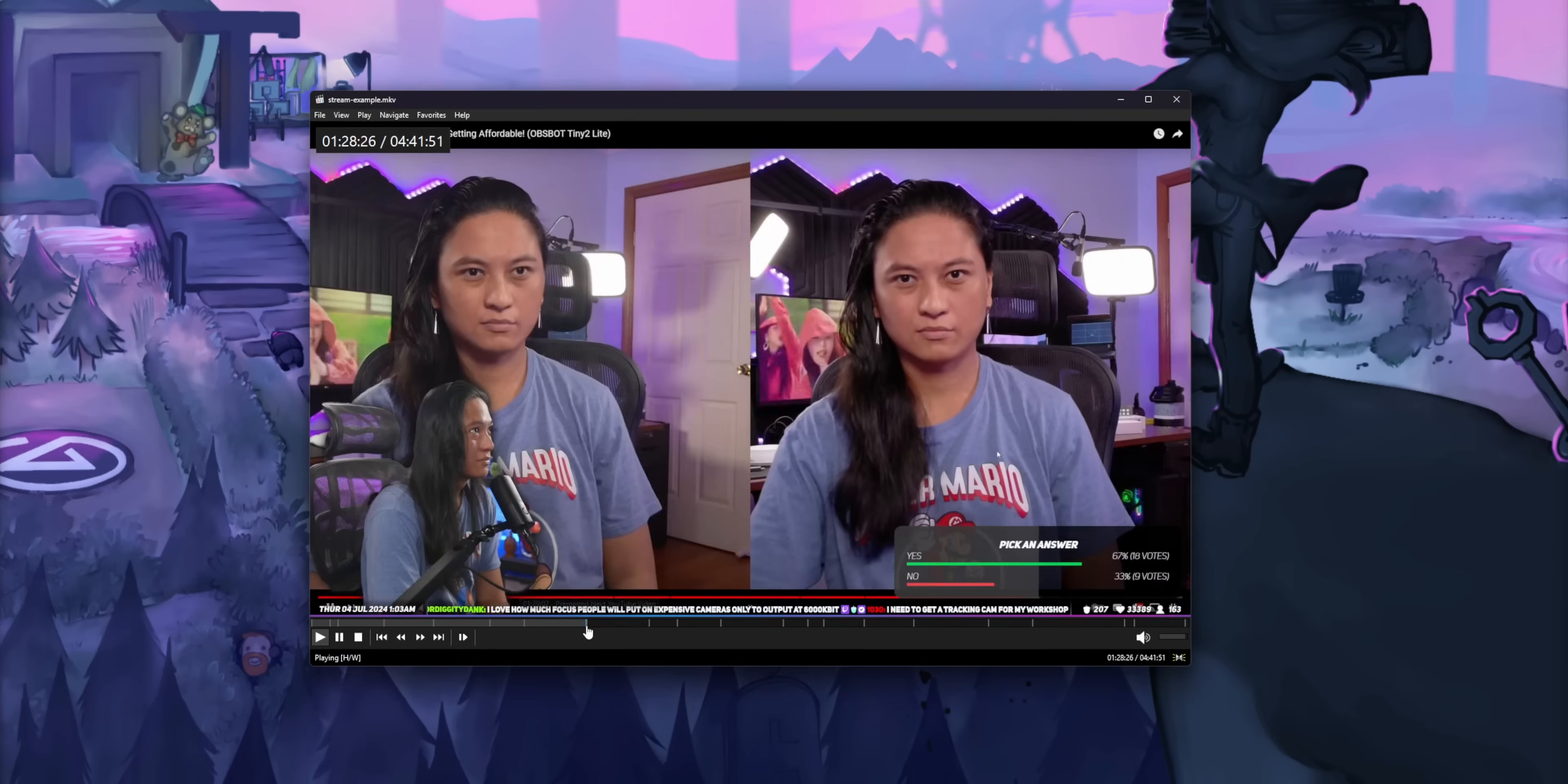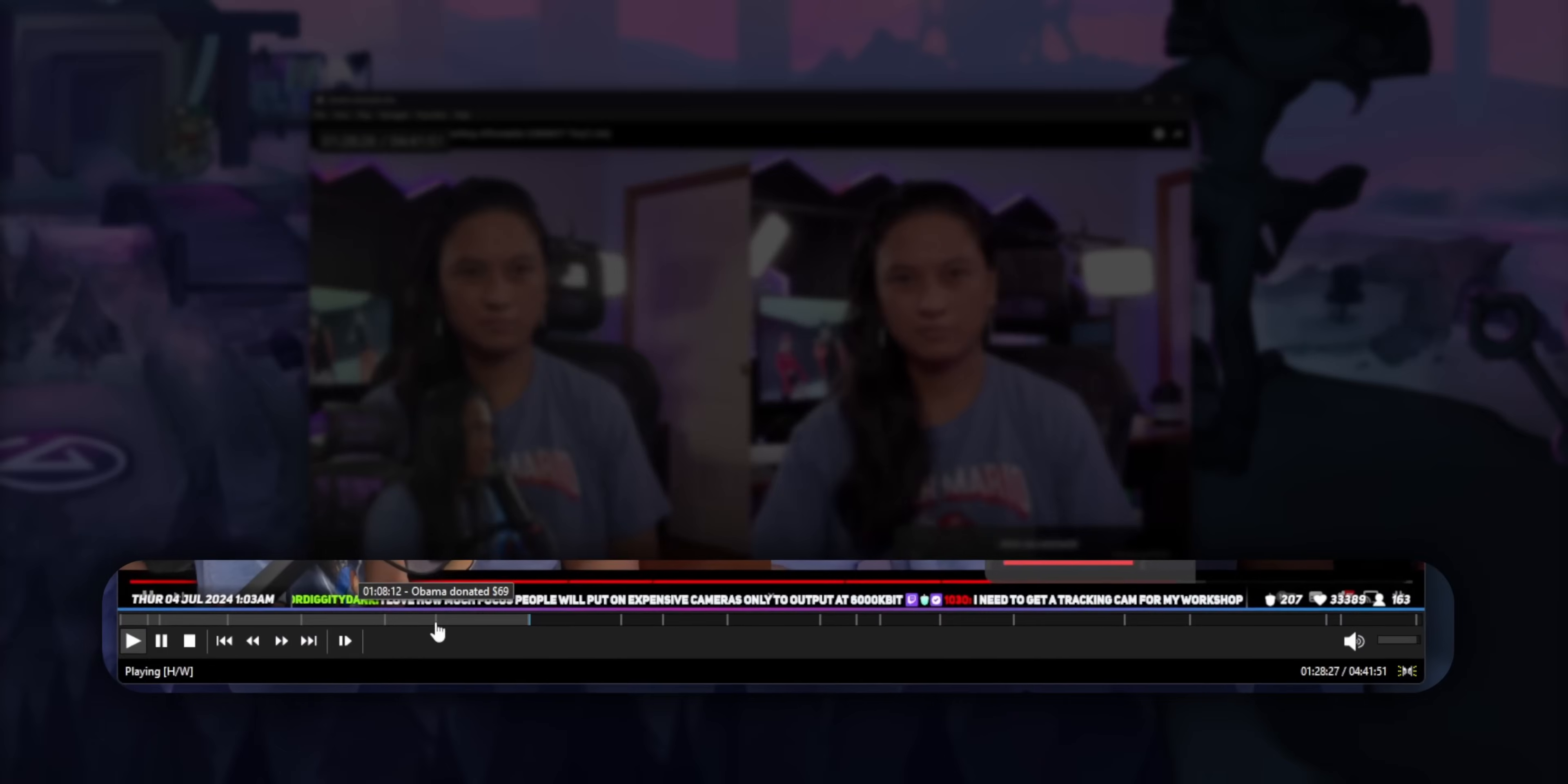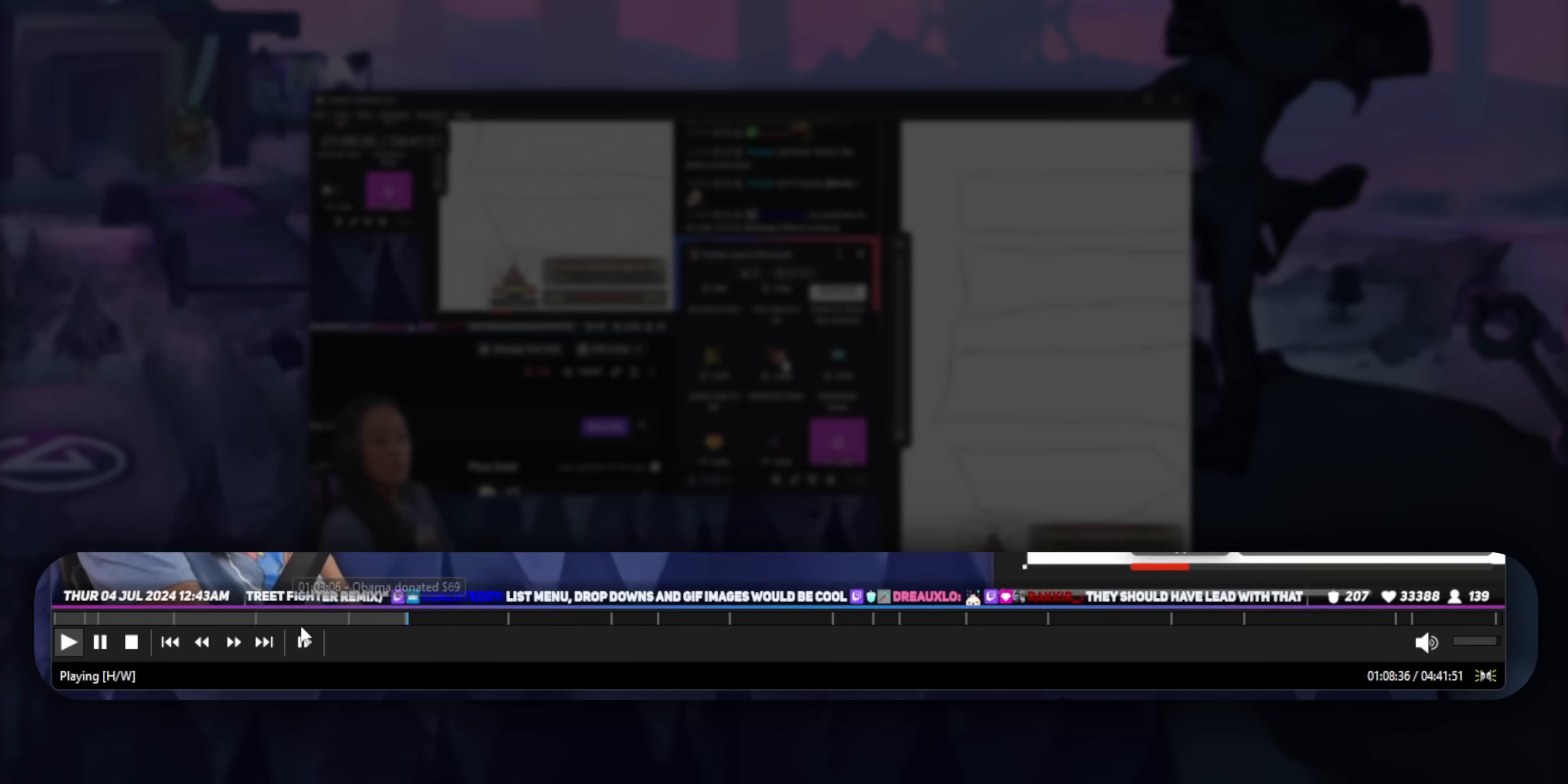The newest version of OBS is here, and one of the new features is they now allow you to create chapter markers in your local recordings.